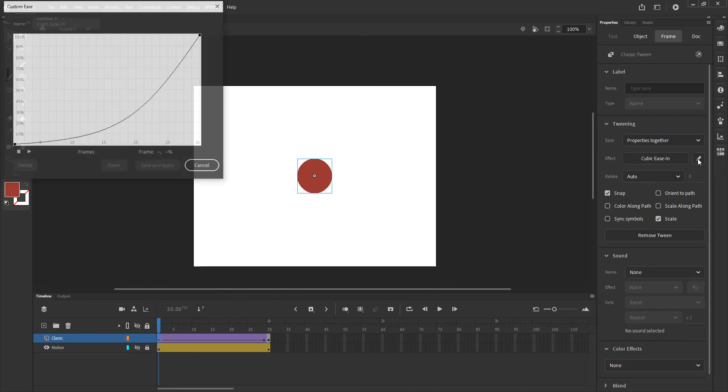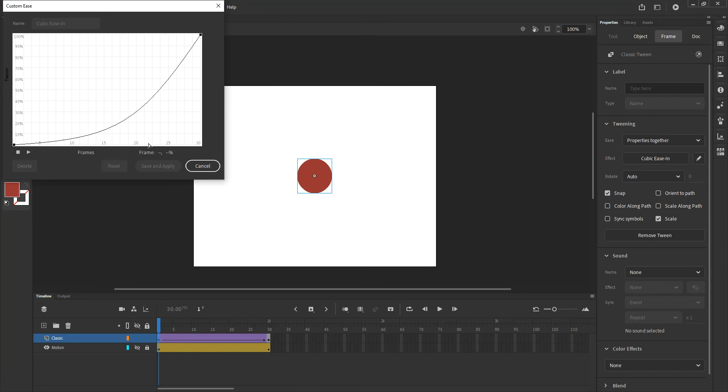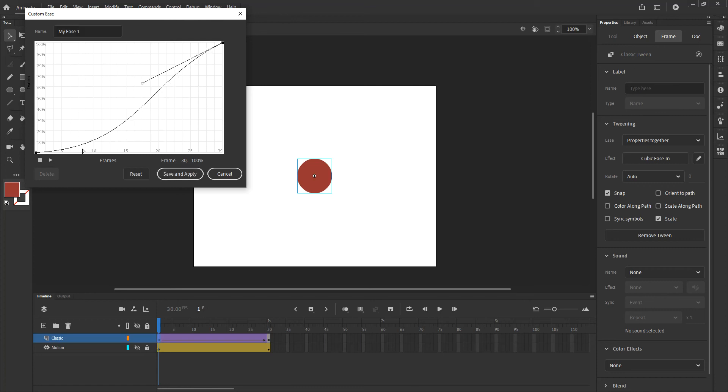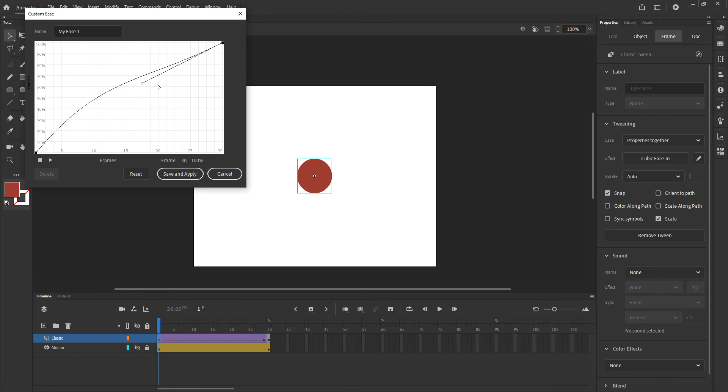I can also edit that by going into that editing with that little pencil. If I click on it I get a custom ease automatically and it allows me to click on the frames the way it did on the motion tween and it allows me to modify the curvature of whatever I'm affecting in this case.